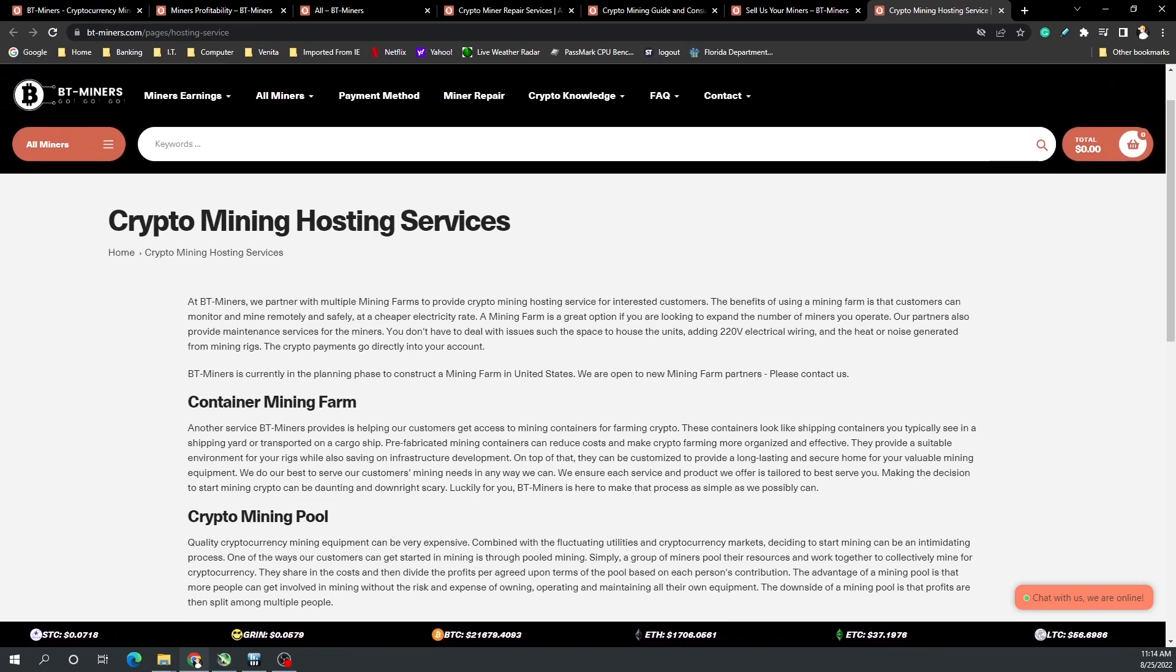While I can't speak to all of these various elements of BT Miners because I haven't had one-on-one experience, do check them out. By supporting them you're supporting the channel and I couldn't thank you enough.